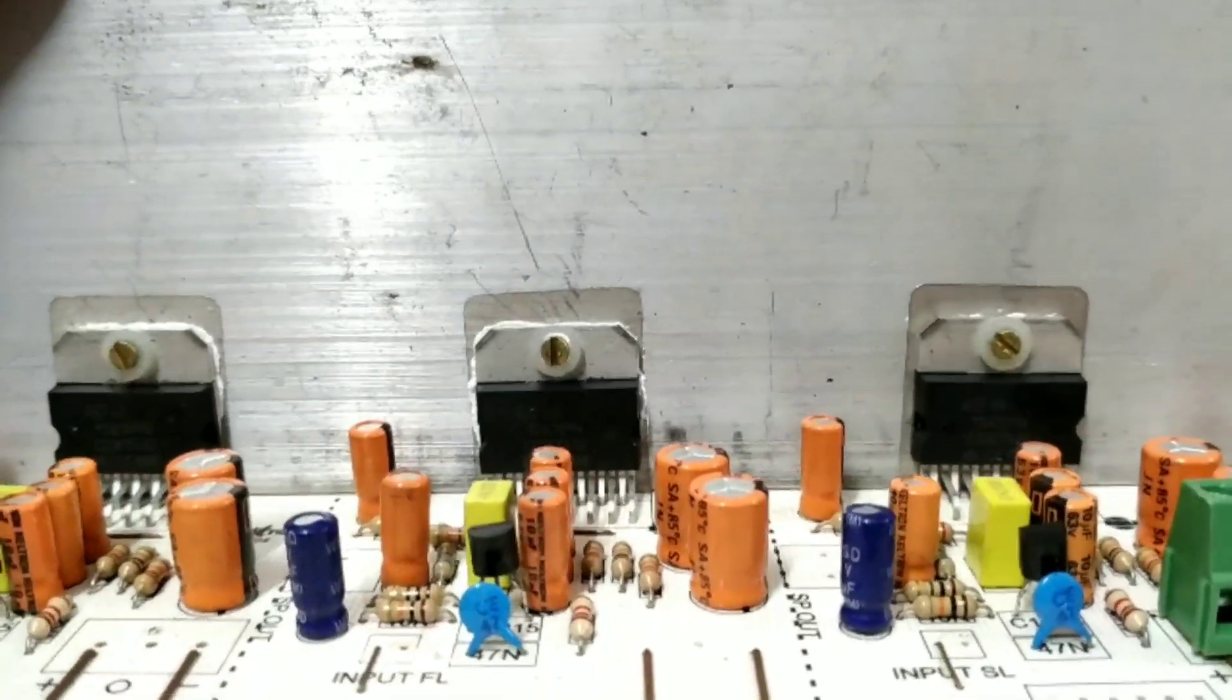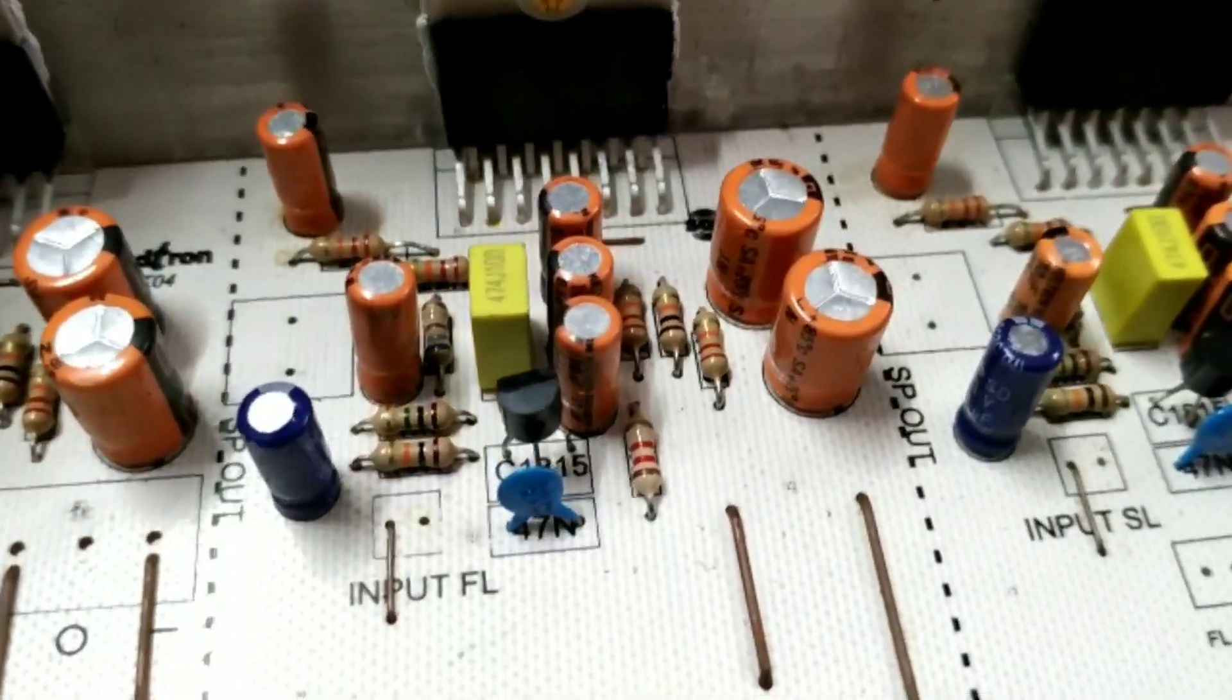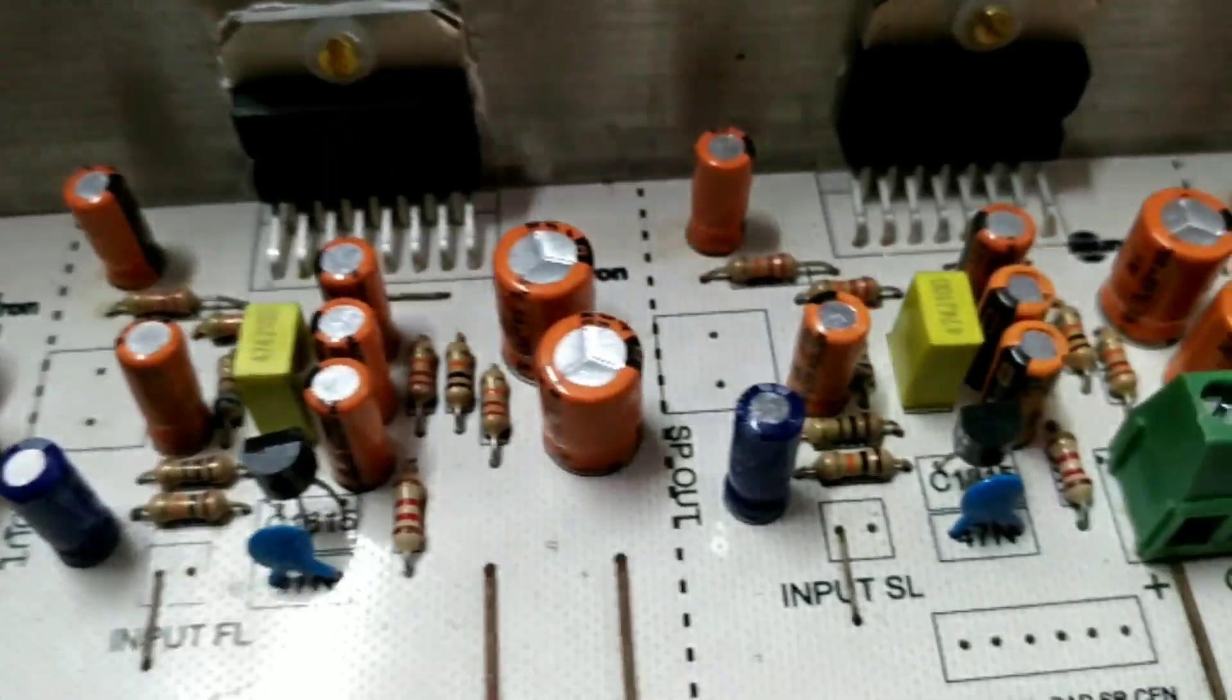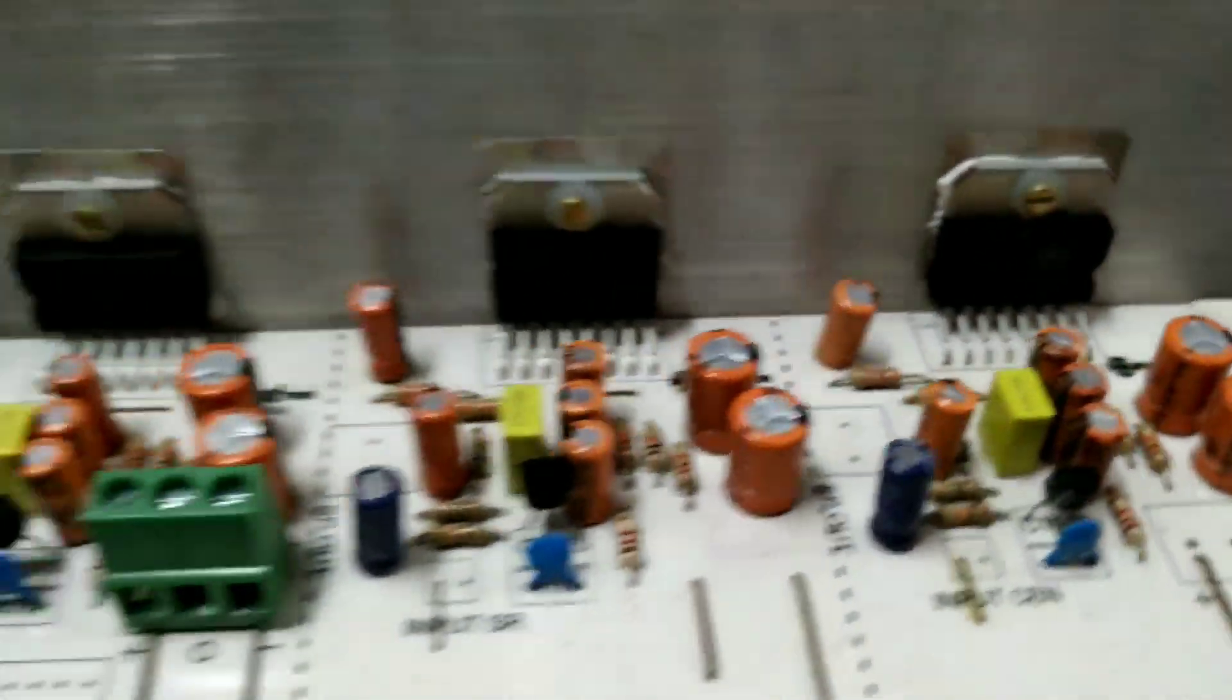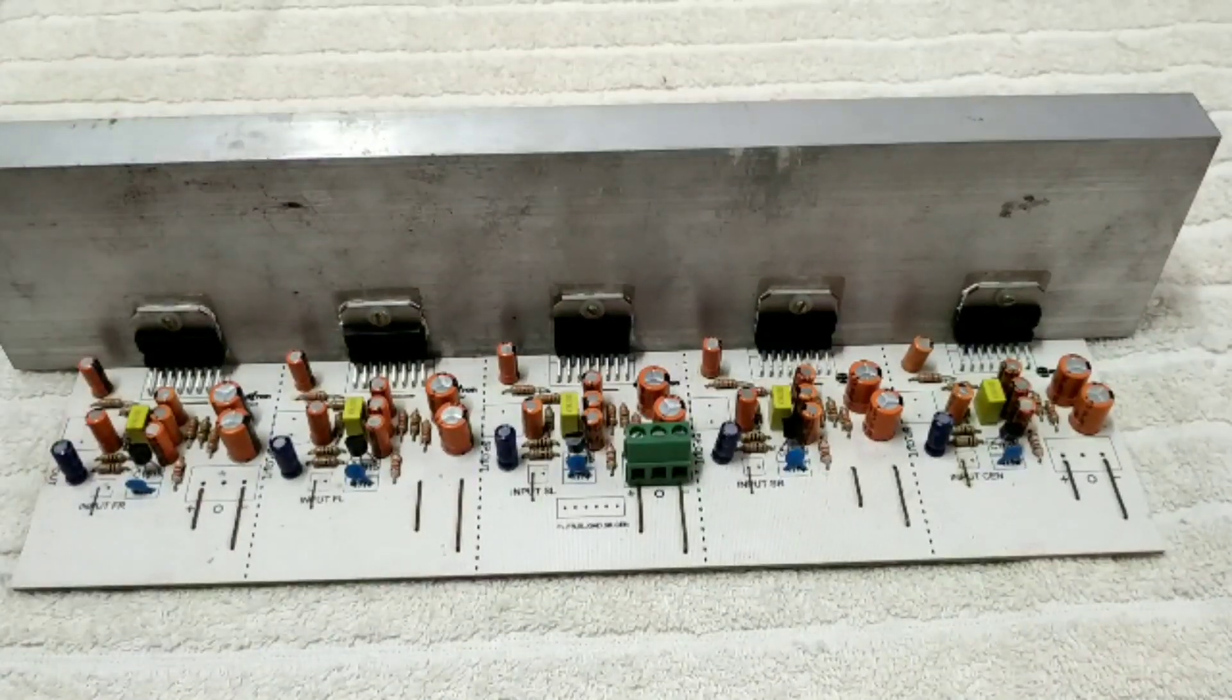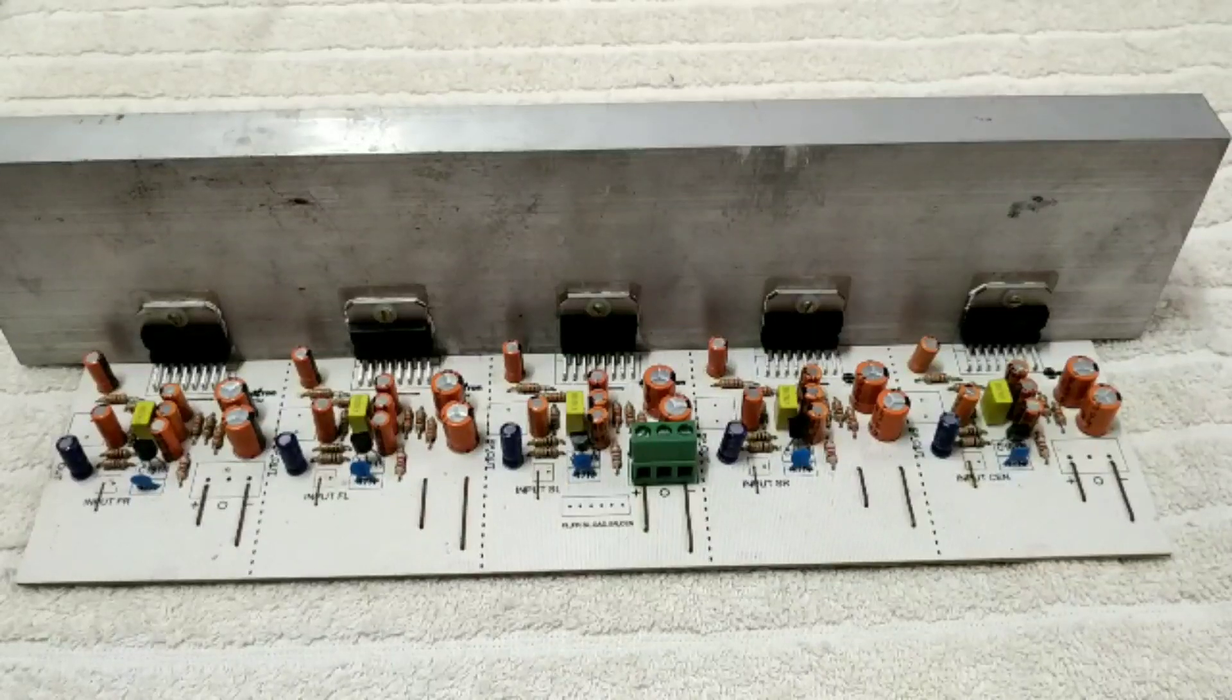There is a BC547 or BC548 transistor used for input gain control. The transistor is used in the input section to adjust the gain.